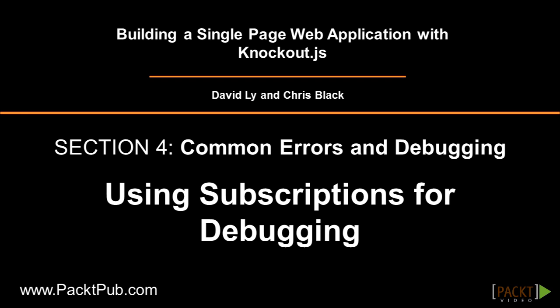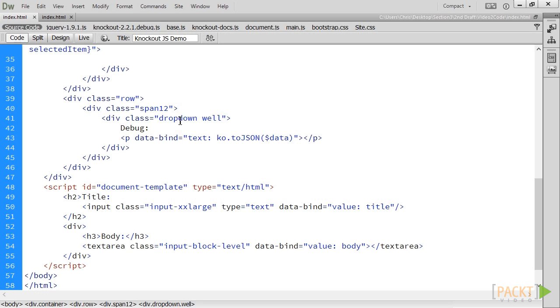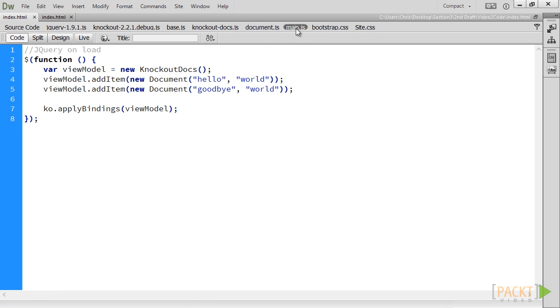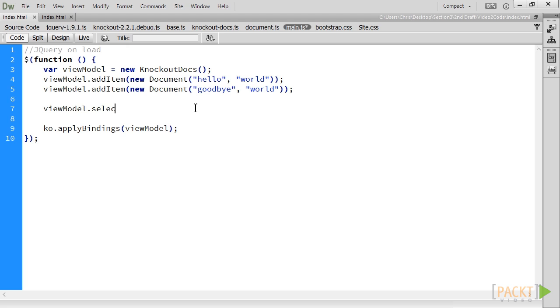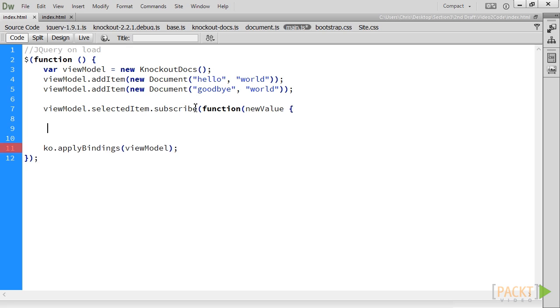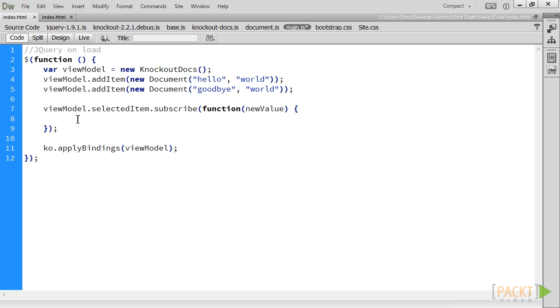Let's start by adding a subscription. We'll go into our main JavaScript file and subscribe to the selected item property of our ViewModel. To subscribe, we pass in a callback function that has a parameter, which is the new value of the Observable. A cool trick that some of you may not be aware of is that we can programmatically trigger a breakpoint in JavaScript using the debugger statement.